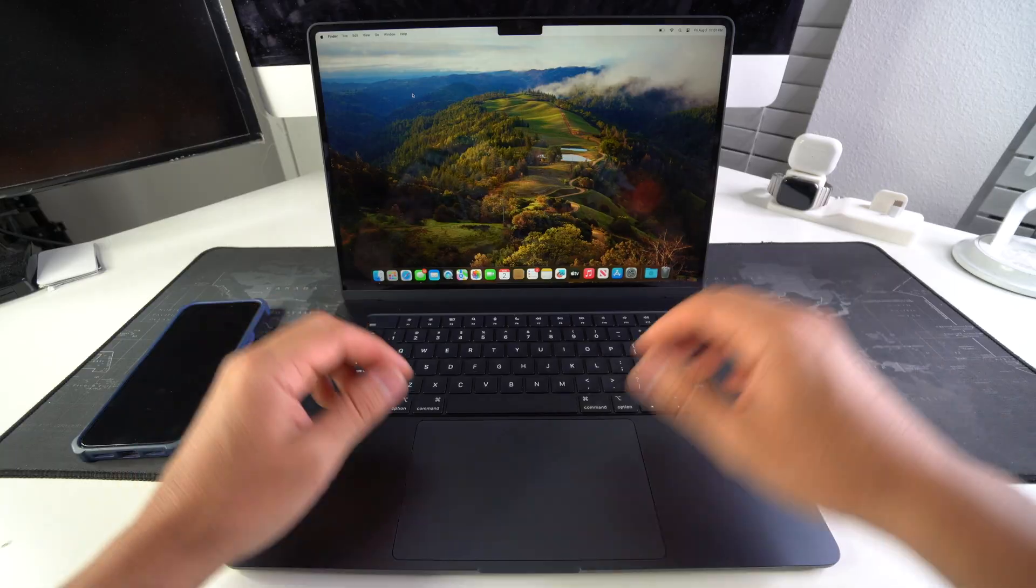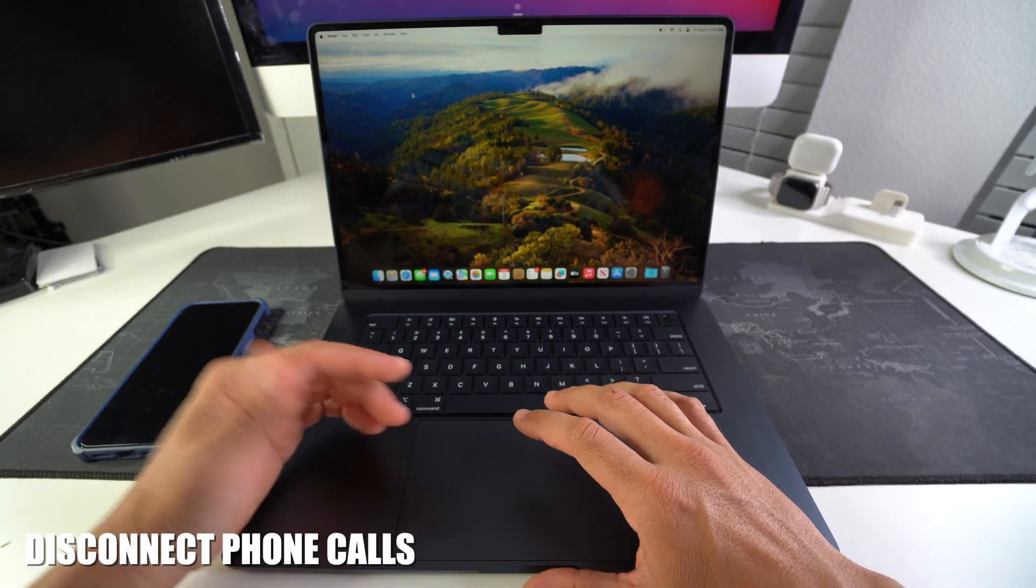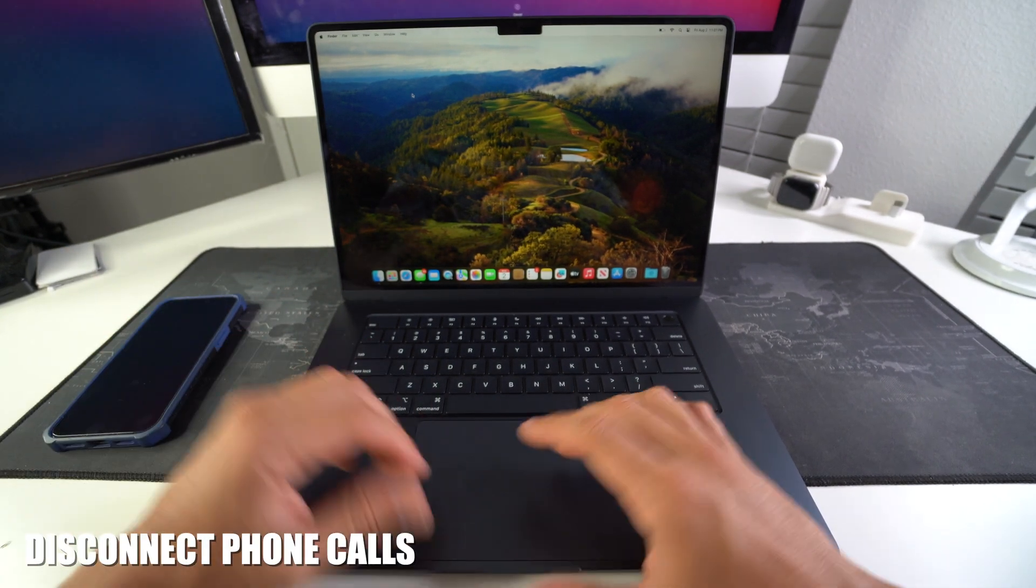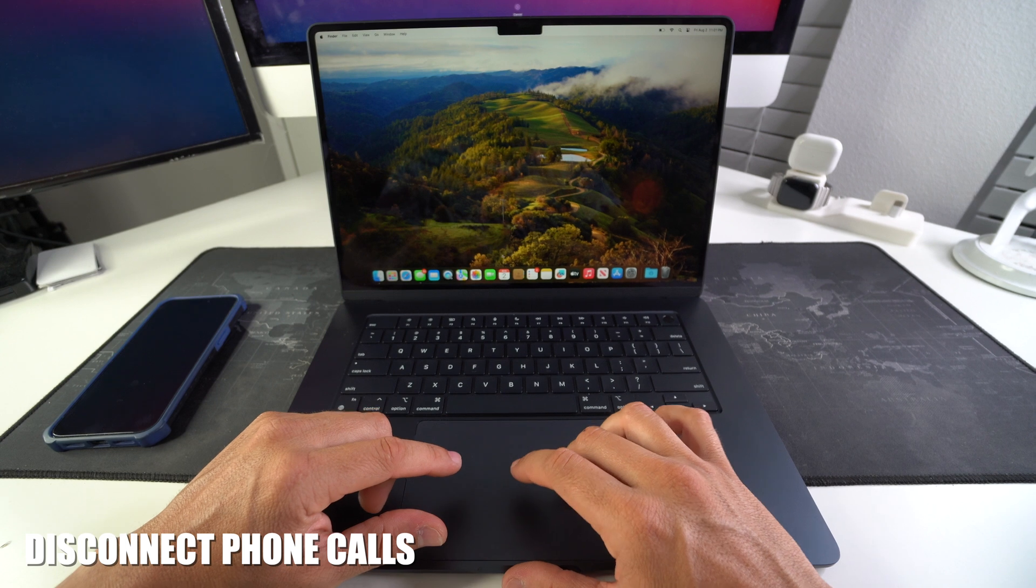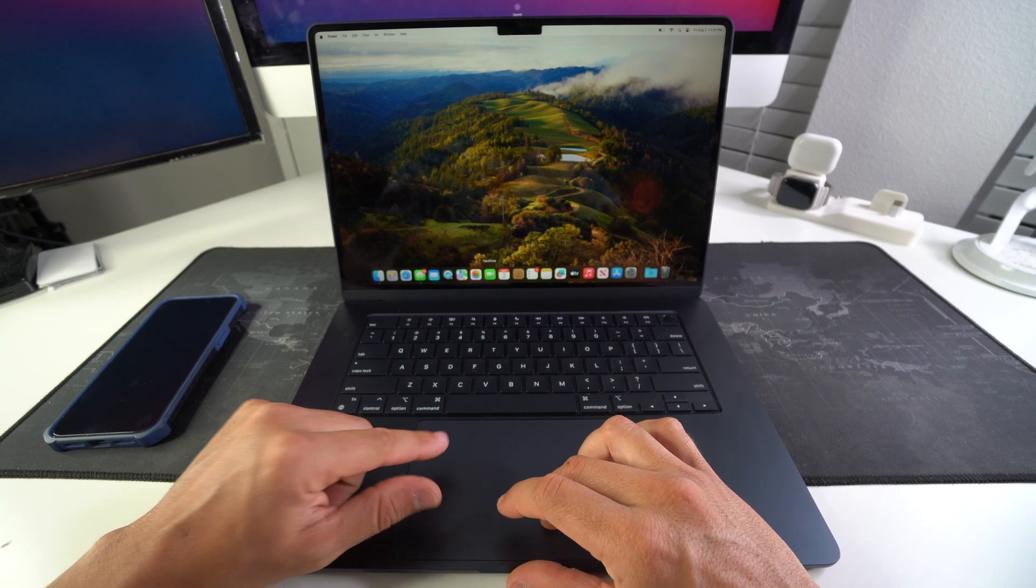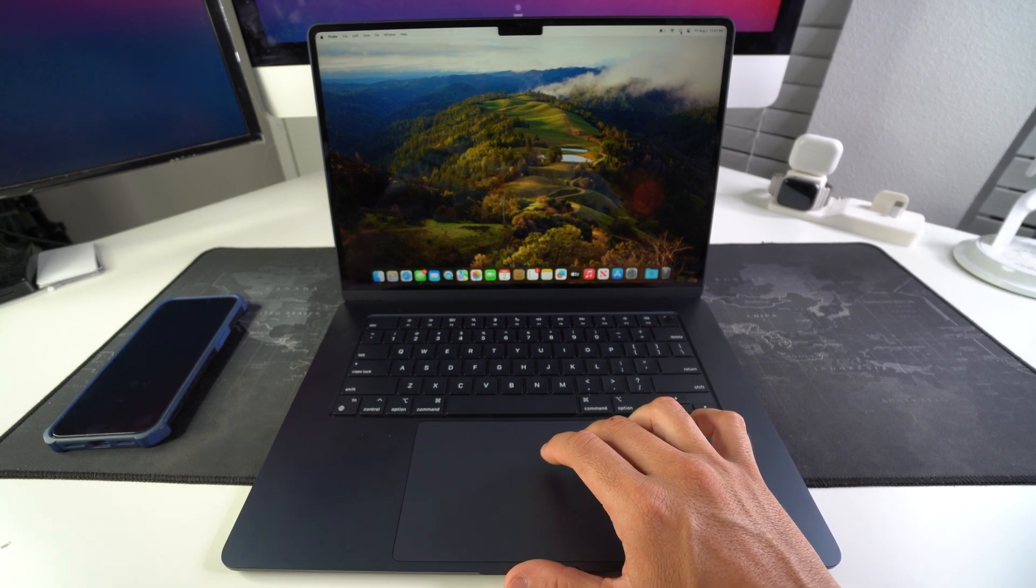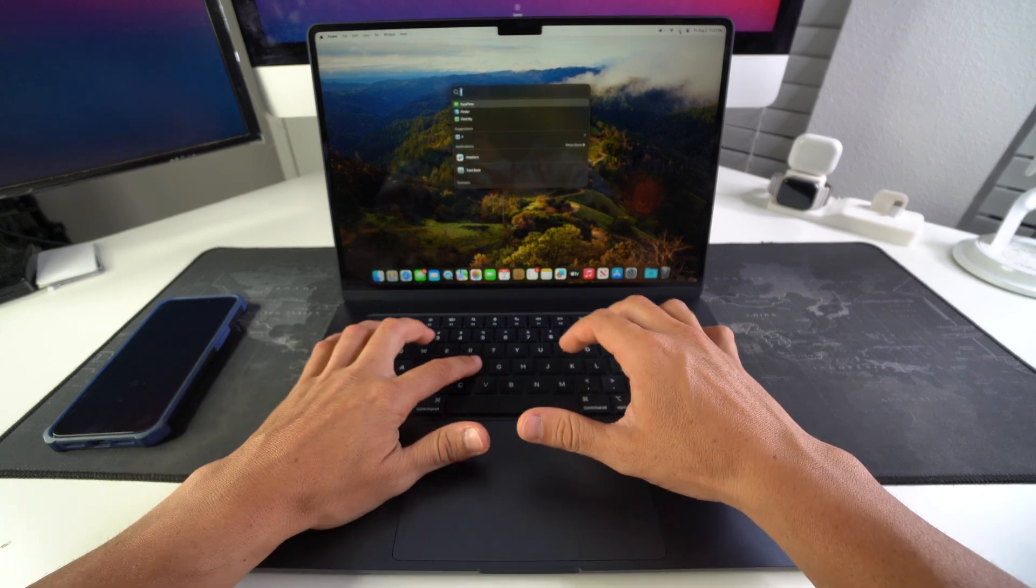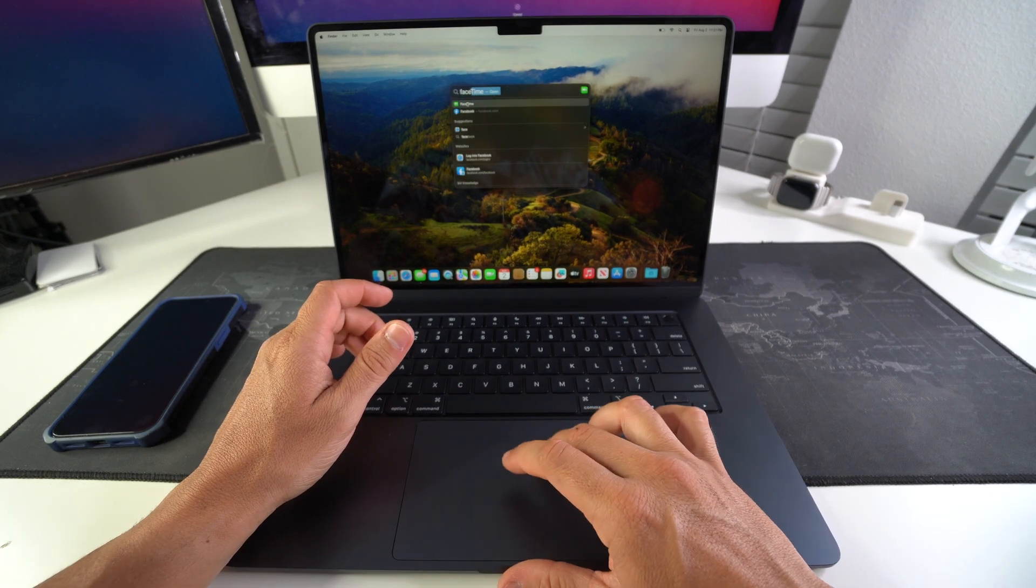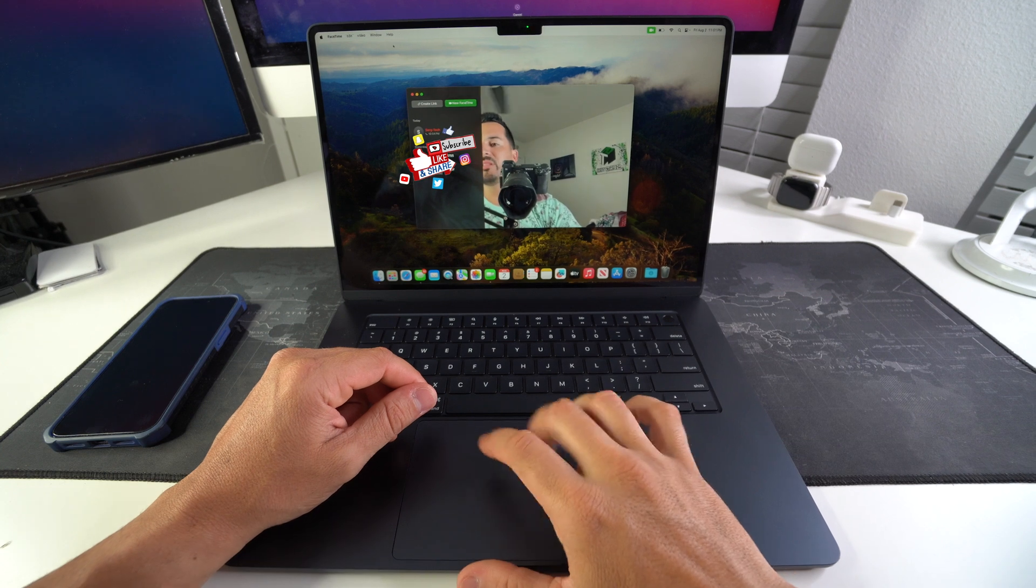Let's go. Alright, so first I'm gonna show you how to disable the phone calls. How we do this is we find FaceTime. FaceTime will be down here. If not, you can select the magnifying glass up here and type in FaceTime. Okay, it's gonna pop up right here.